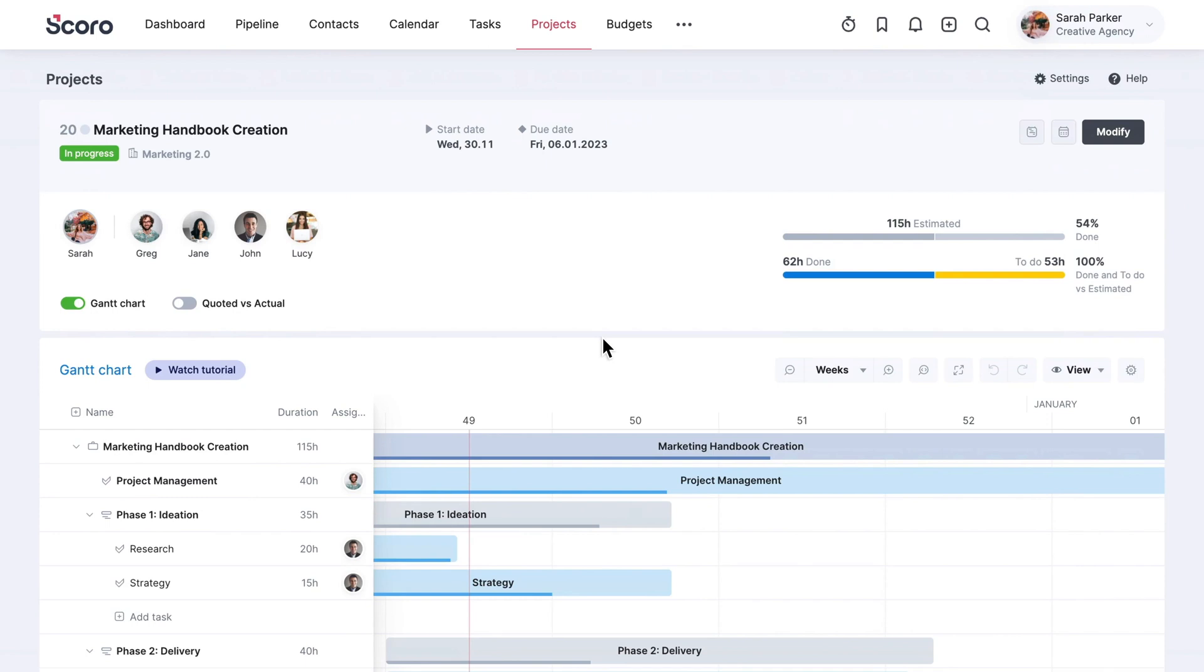Welcome to SCORO's Project View. Here you will find everything you need to collaborate with your project team, ensure efficient time usage, and keep track of project budget.